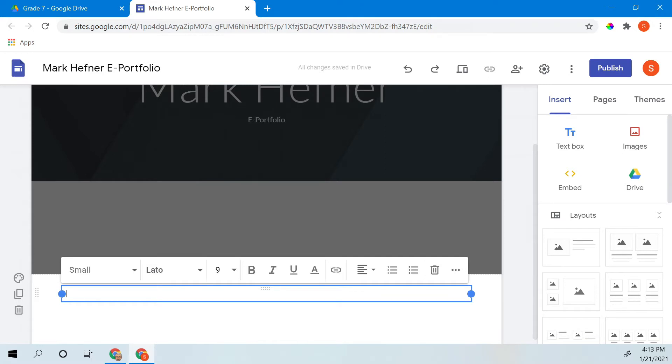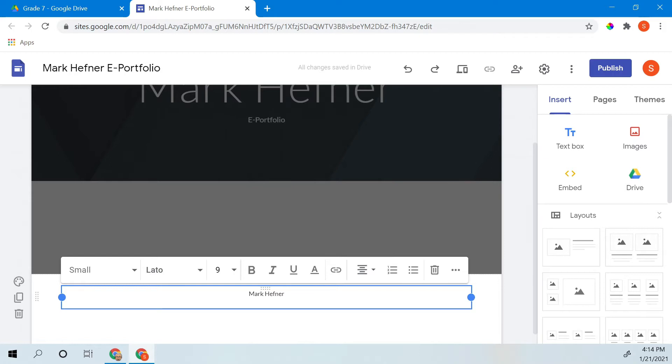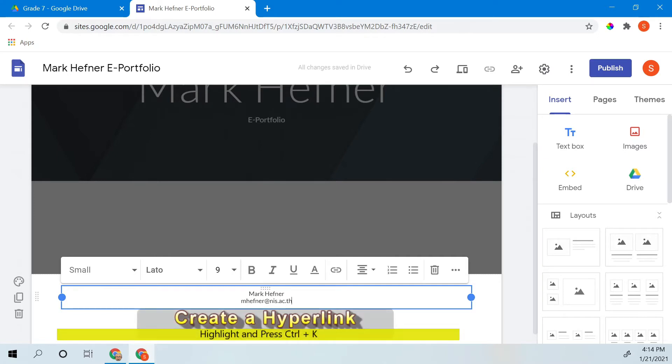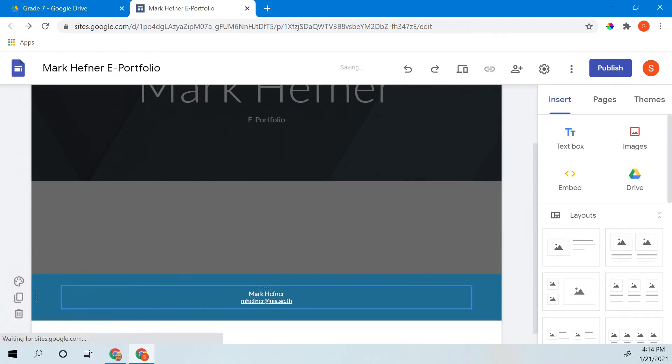Footer is where you'll put something that you want to be on every page. So I'm going to first center it. I'm going to put my name, Mark Hefner, and I'm going to put my email address, footer@nis.ac.th. Now if I highlight that and I press ctrl K, it will automatically create a hyperlink out of it. Now I like to add a little bit of color to my footer. I'm just going to add it here.